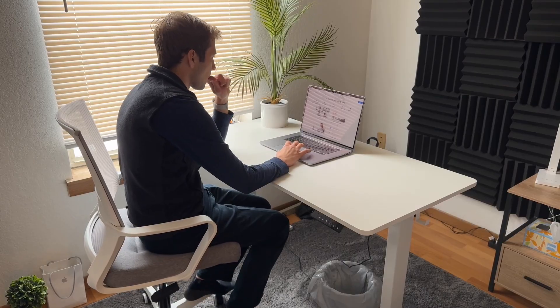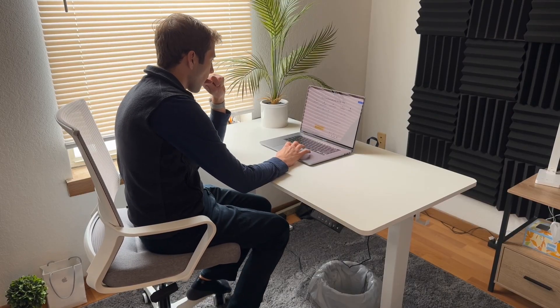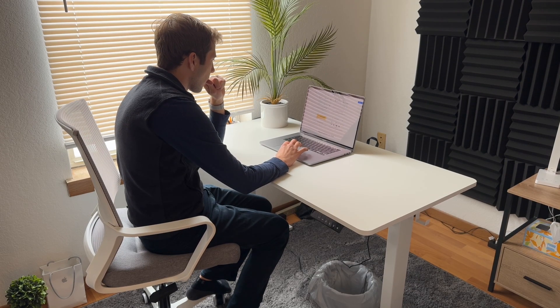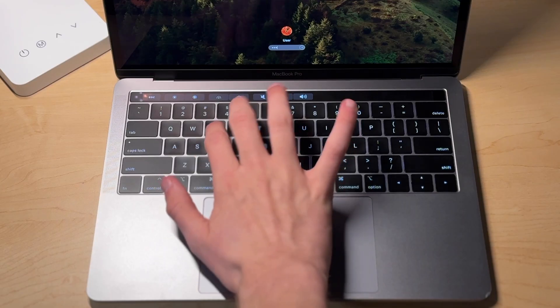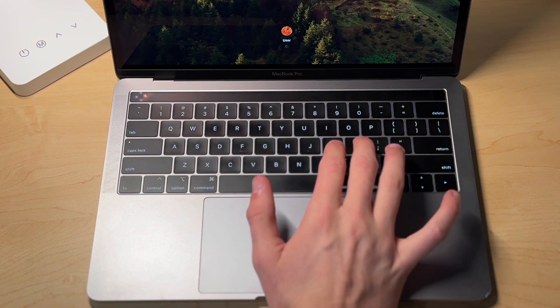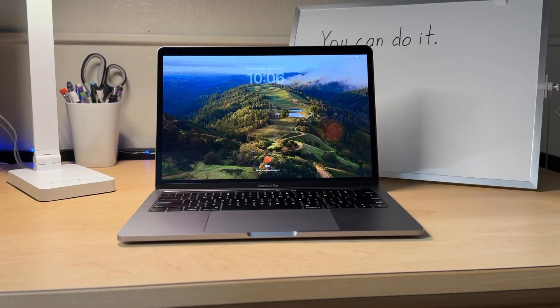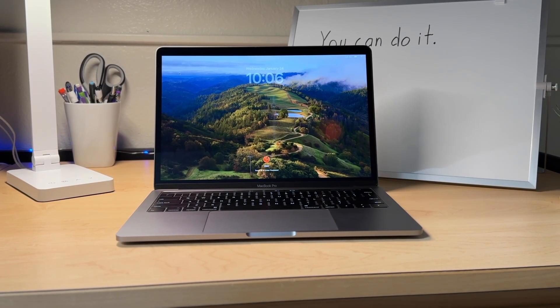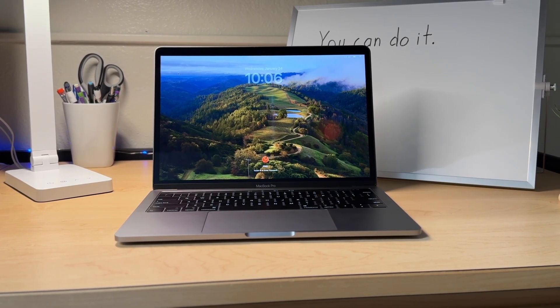But for some people, this is probably what they like, because they like a bigger display to do a lot of work on. But for those who don't like it, you can find 13-inch 2019 MacBook Pro models that might be a better fit for you.